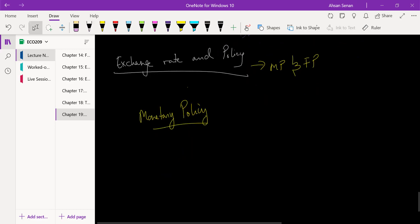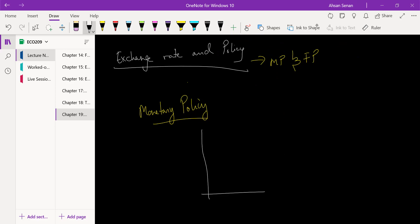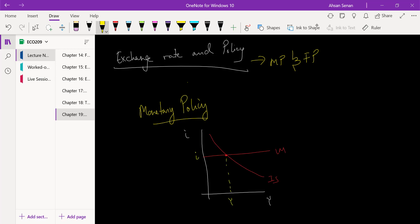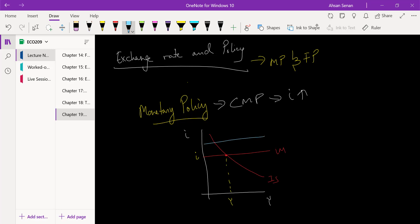Let me draw the diagram first. We have IS here, LM here, and this is our equilibrium point. We have the interest rate and the output. Now suppose the government imposes a contractionary monetary policy — that means the interest rate is going to go up, and if interest rate goes up, LM is going to shift up.